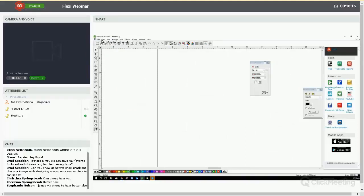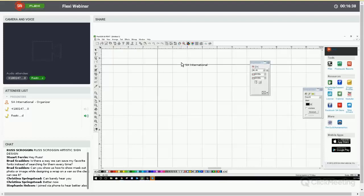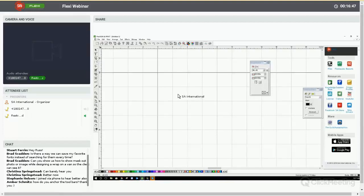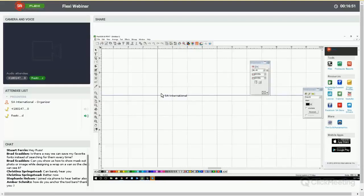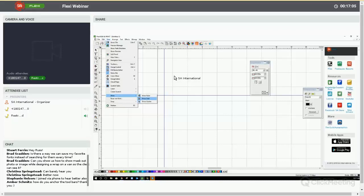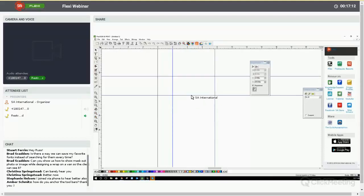The next element, which is a continuation of the grid topic, is guides. Guides are elements you can drag out by clicking on the ruler and dragging — you create a guideline. If the grid is on, guides will snap to grid lines, but you can leave them anywhere on screen. You can do this from the top or left ruler. To remove a guide, select it like any object, right-click, and delete it.